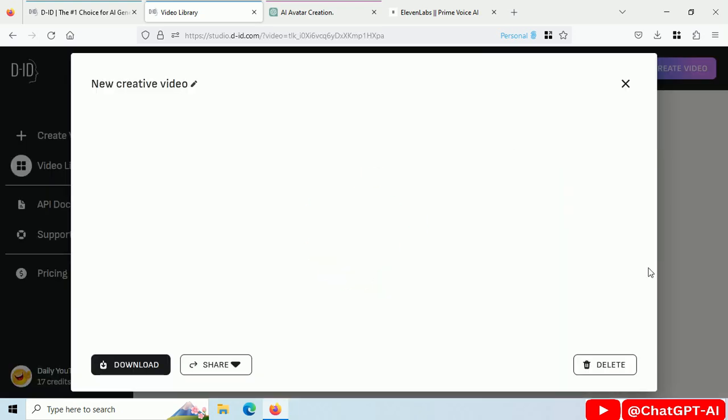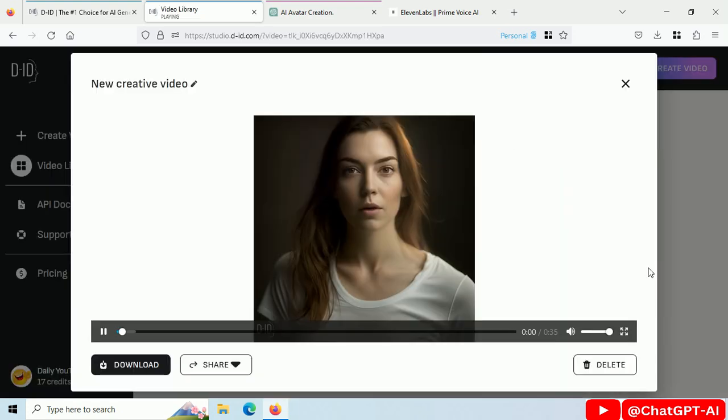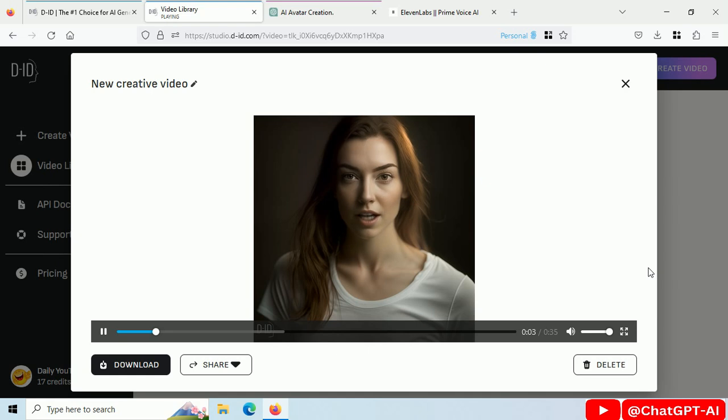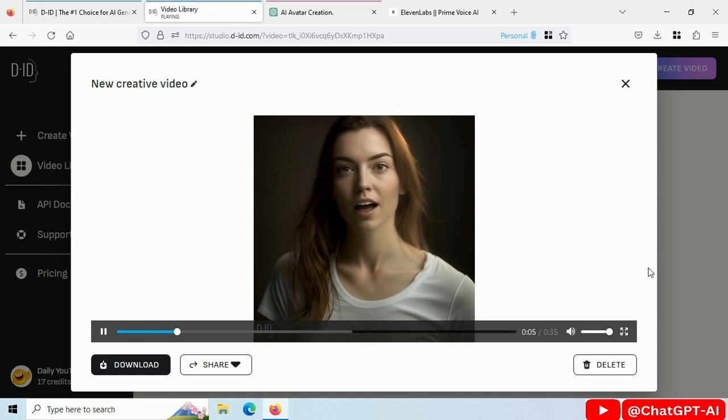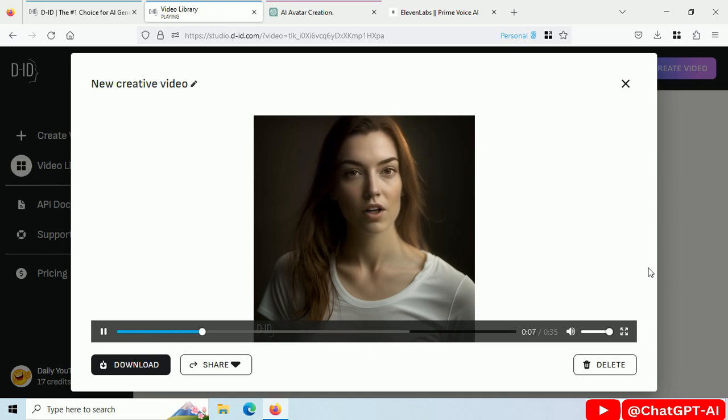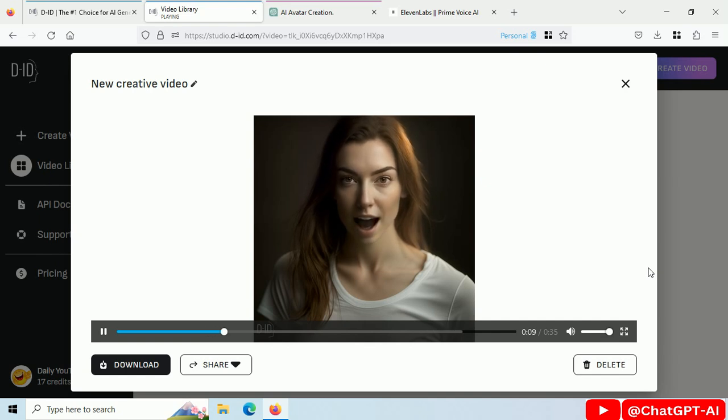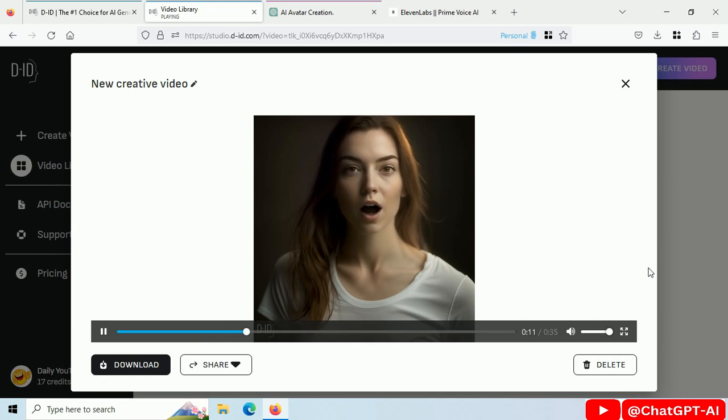Play this video. Welcome to ChatGPT tutorials. Are you interested in creating an AI avatar? In this video, we will show you how to use ChatGPT, MidJourney, and DID AI to create your own personalized AI avatar.